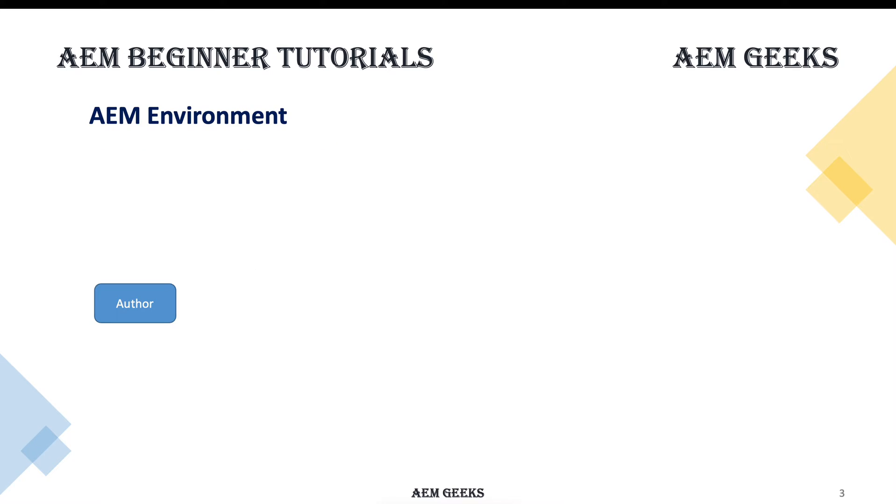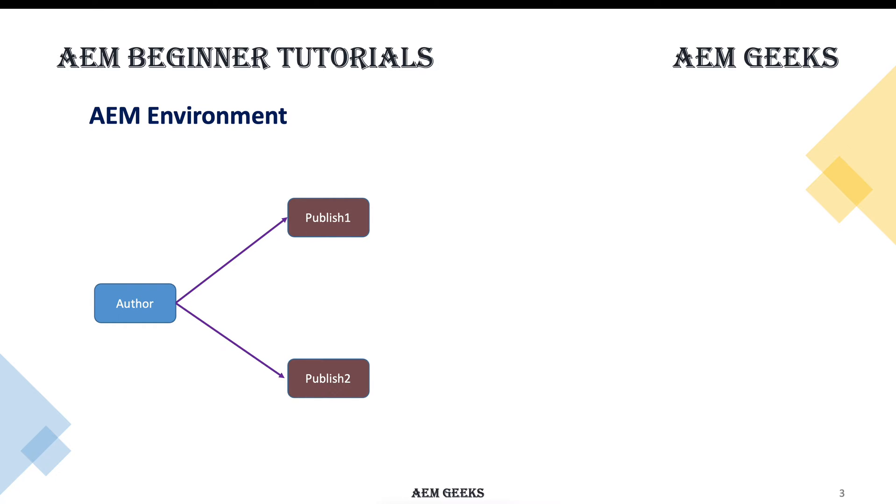As I said, there are at least two instances: one is author, one is publish. But in actual environment you generally have one author and two or more publish instances. You always have two just to be fail safe. If in any case one publish goes down, your other publish can take the load.